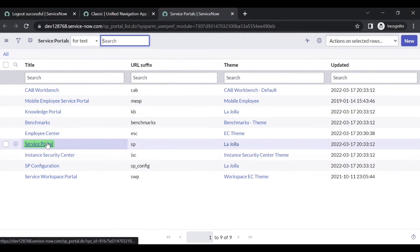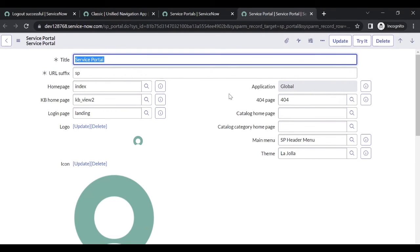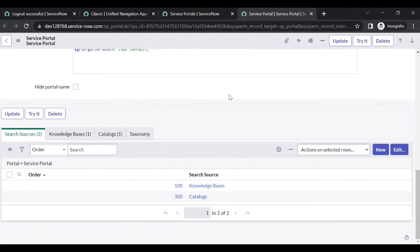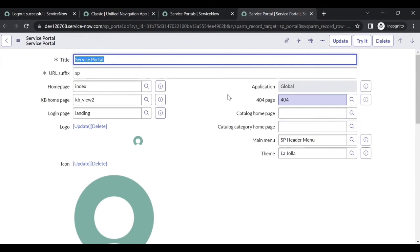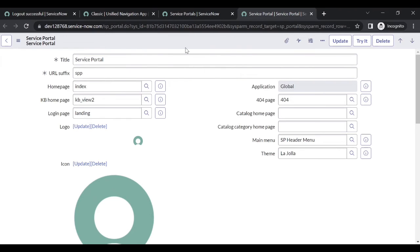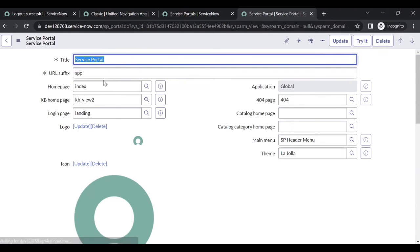Go to Portals. Here we have Service Portal, Employee Center, and all these things. Now if I open Service Portal and change the suffix from SP to SPP, let me add SPP and save it. Now we don't have service portal with SP - we have only SPP.